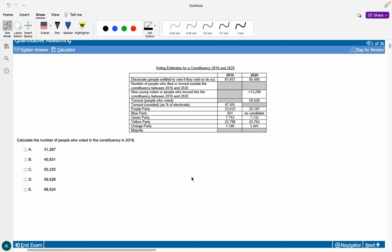Hi everybody and welcome back to my channel. Today we are doing another UCAT video — a quantitative reasoning subtest mock directly from the official UCAT website, so it is completely free to use and is the recommended resource. When I did my UCAT prep they had a bank of about 200 UCAT questions, but they've split them into lots of 36, the same as a subtest mock, and I will be taking us through the first one.